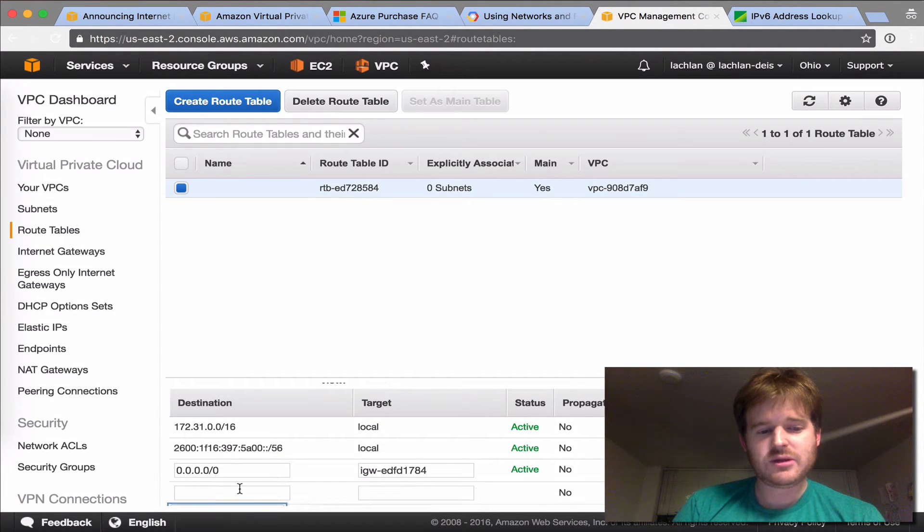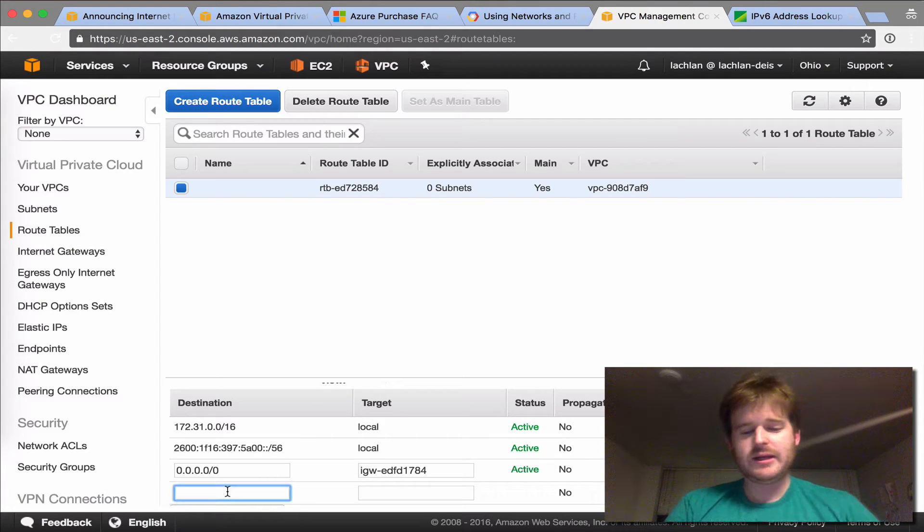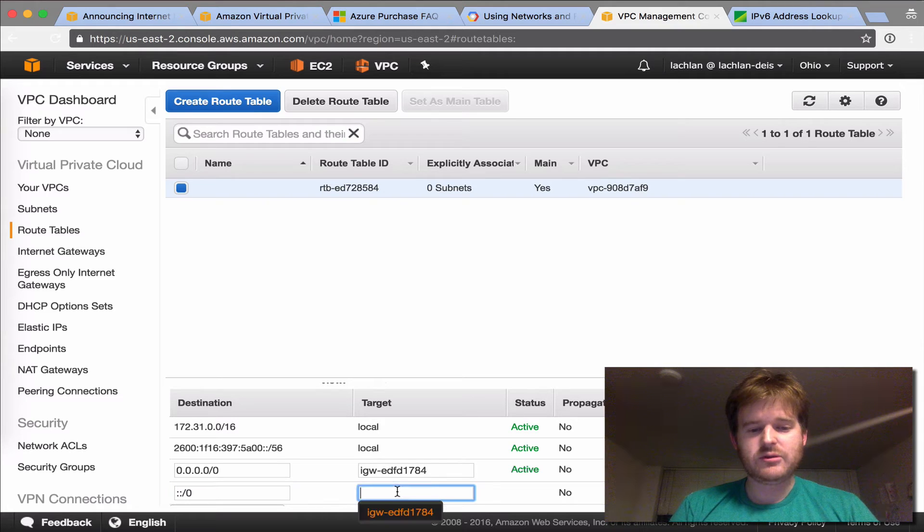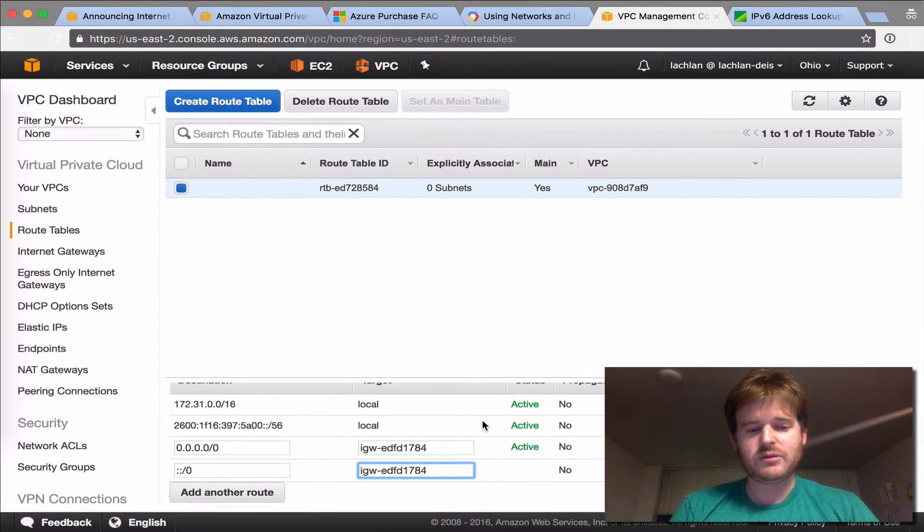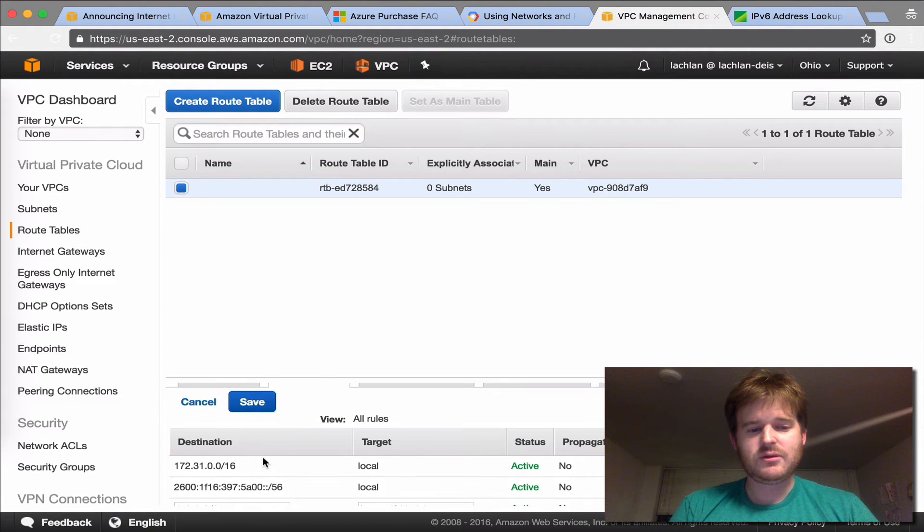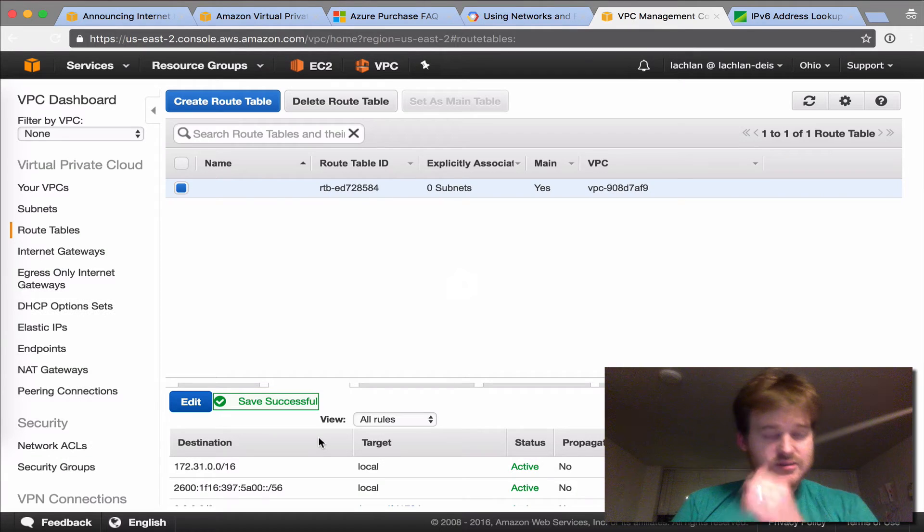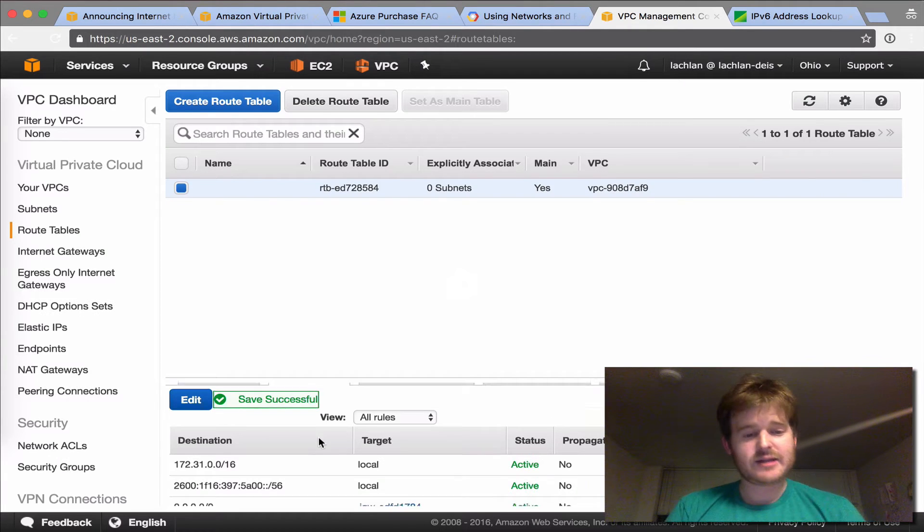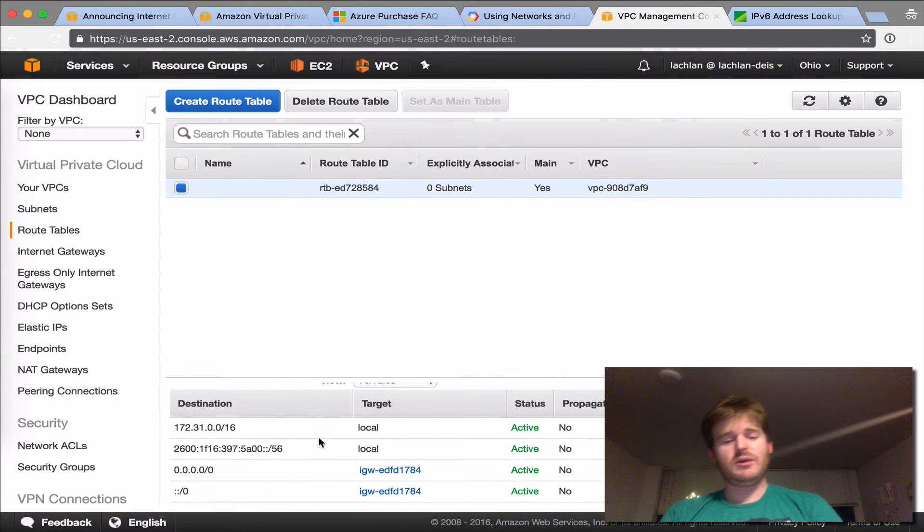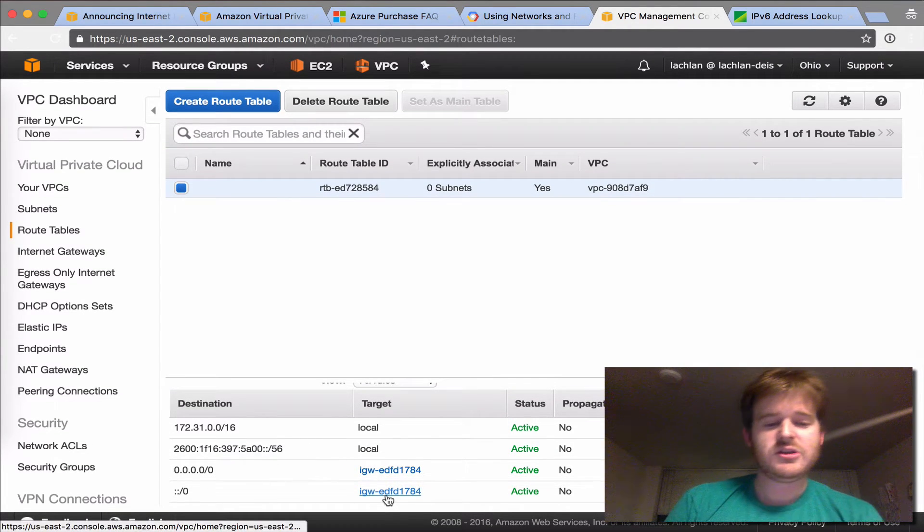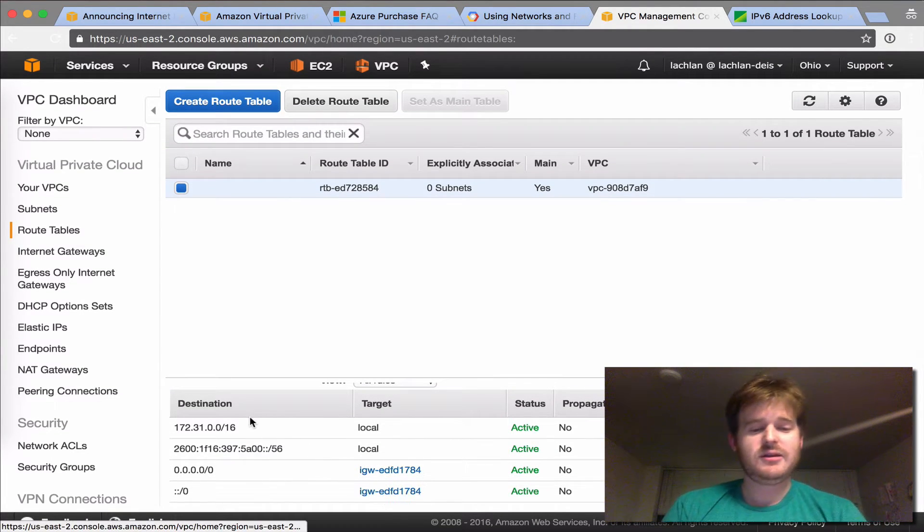Now the notation for a default route is colon, colon, slash zero, if you're not familiar with working with IPv6. So I've added a static default route for IPv6 via that standard internet gateway.